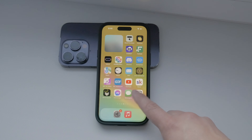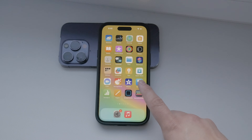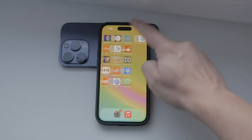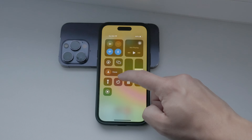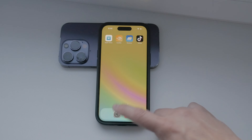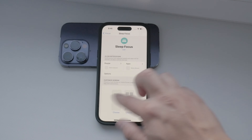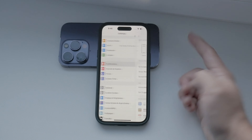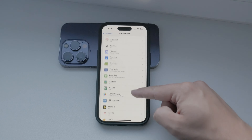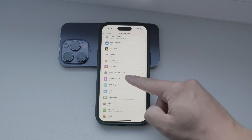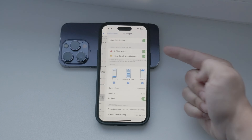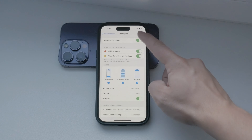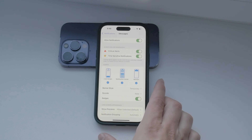While you could disable text notifications entirely, that's not the most practical solution. Instead, leveraging the driving focus mode allows you to customize your notifications specifically for when you're behind the wheel. Let's dive into how you can set this up.